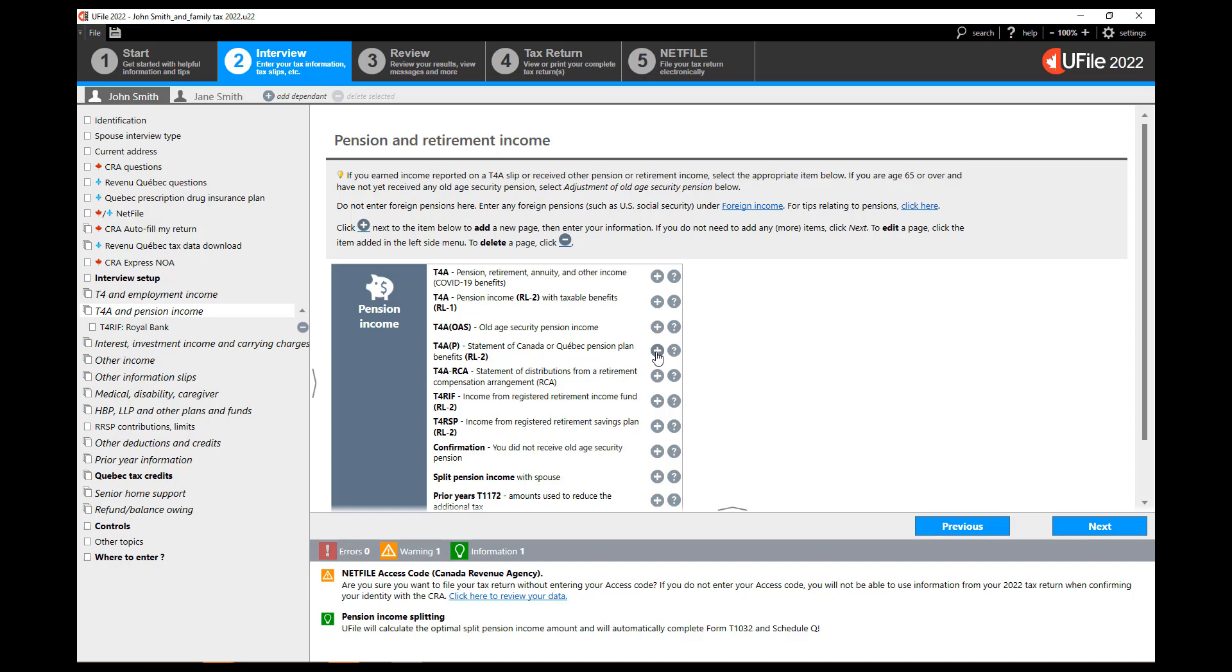As a reminder, pension income from old age security and Canada or Quebec pension plan are not eligible for pension income splitting. Only income from an RPP which comes from a T4A slip, an RRSP which comes from a T4RSP slip, or RIF from a T4 RIF slip is eligible for splitting. For the latter two the pensioner must be at least 65 years old in order to split that pension.